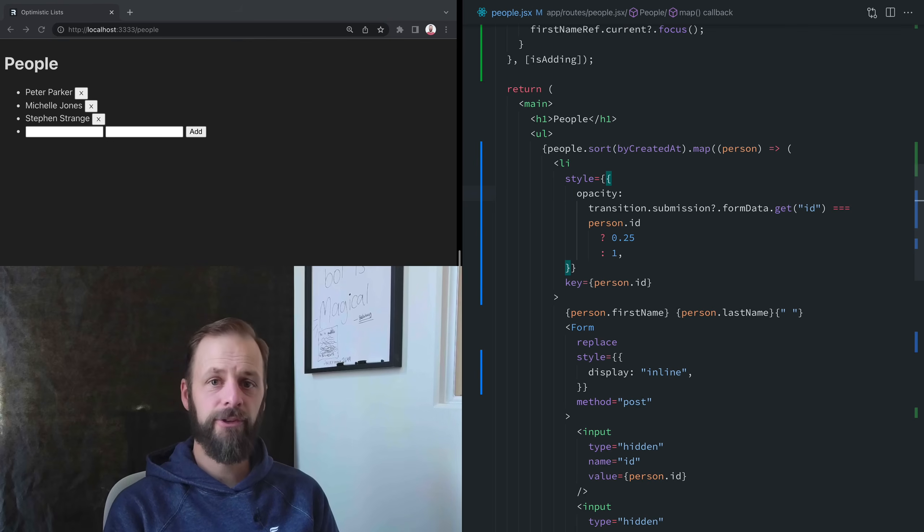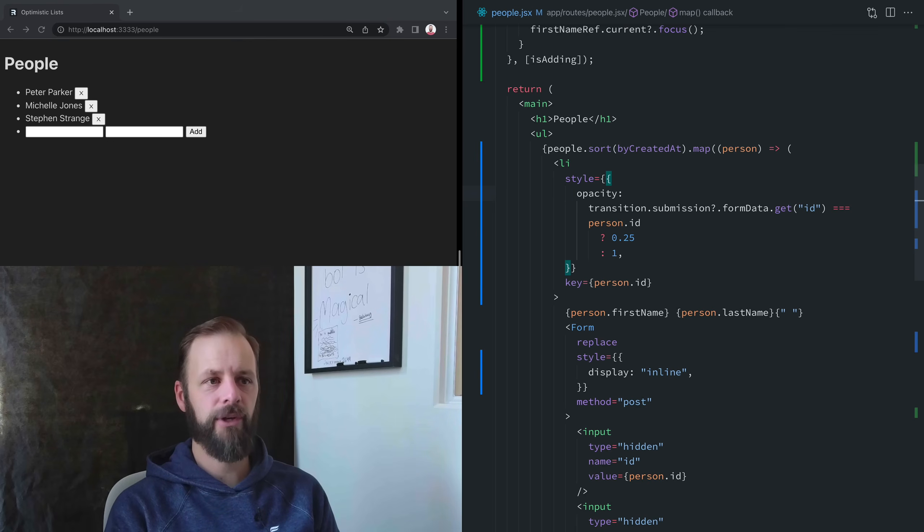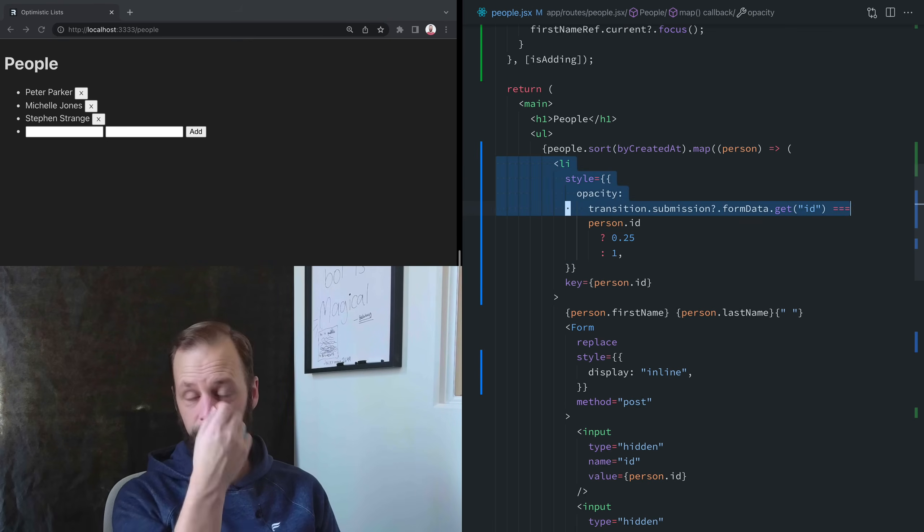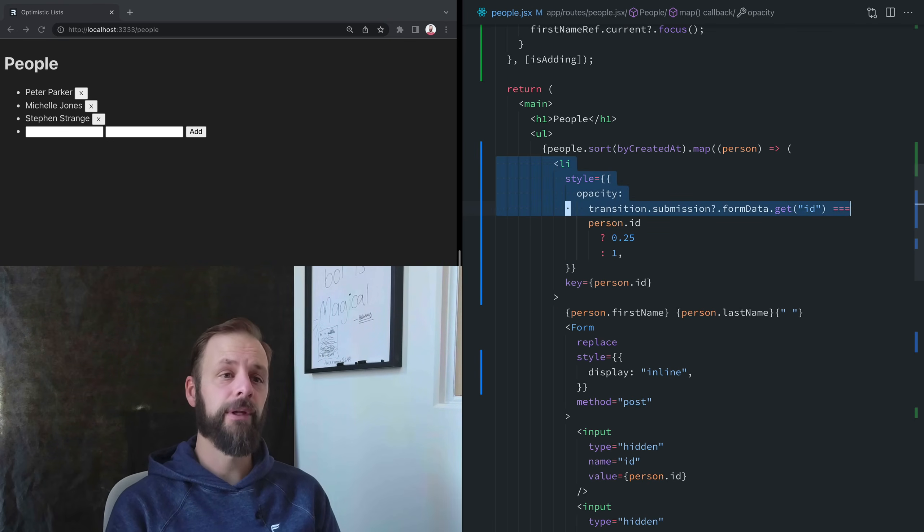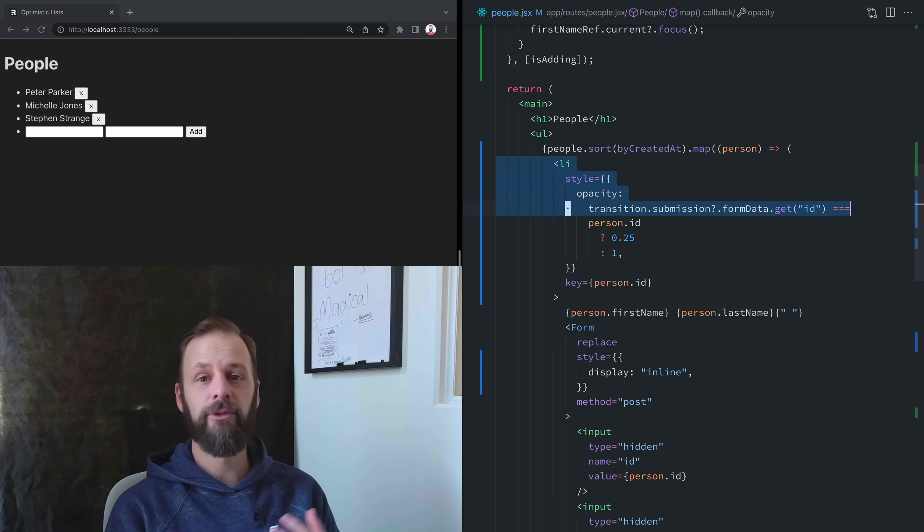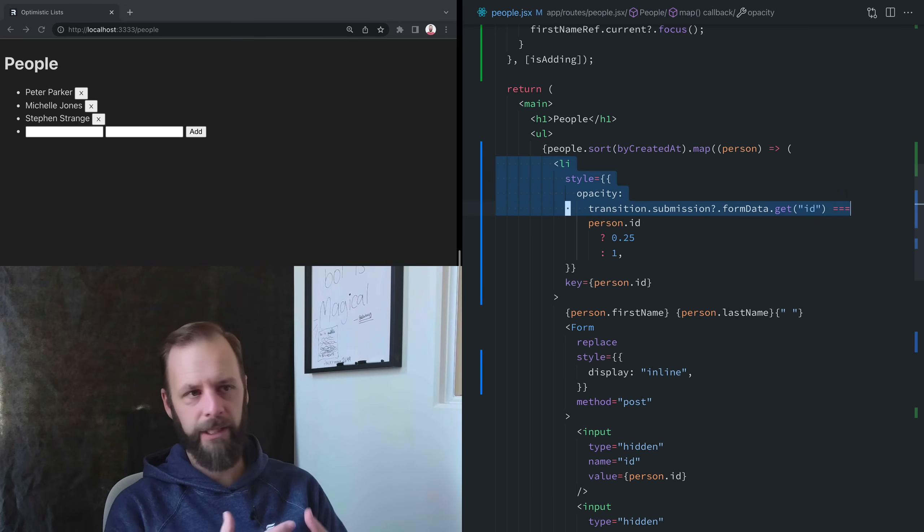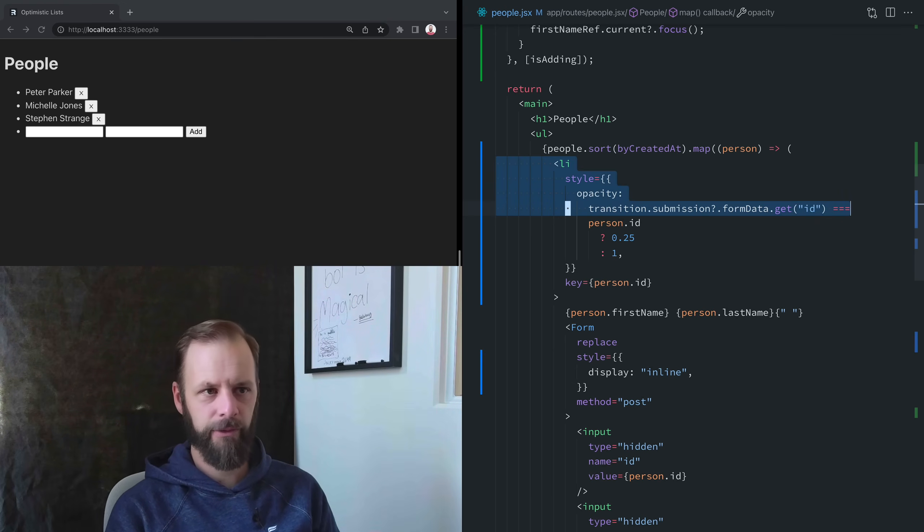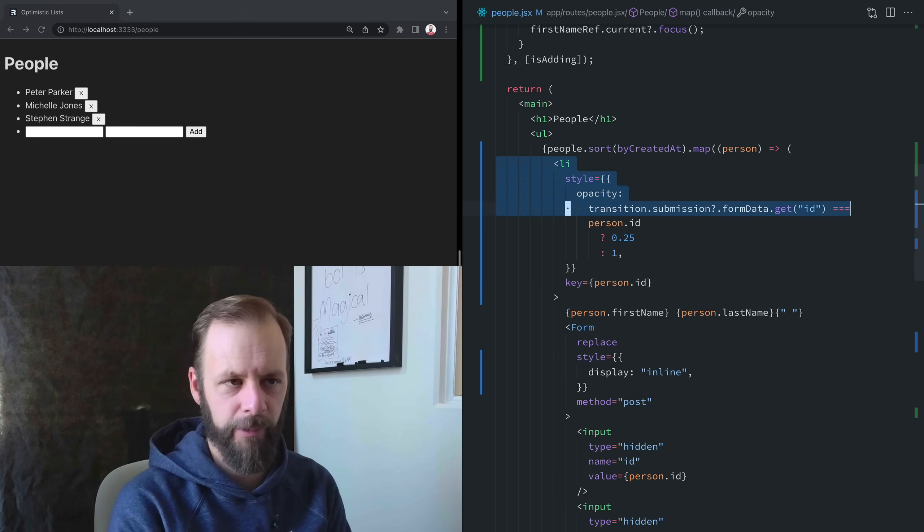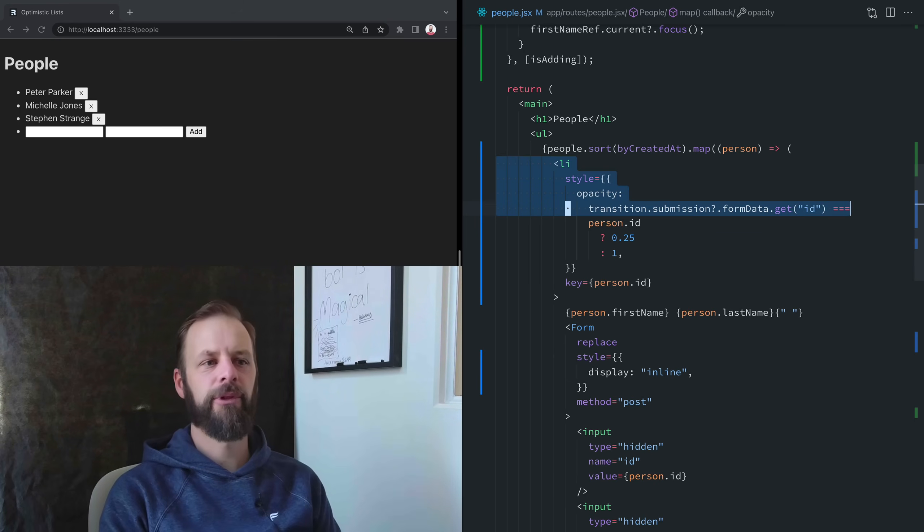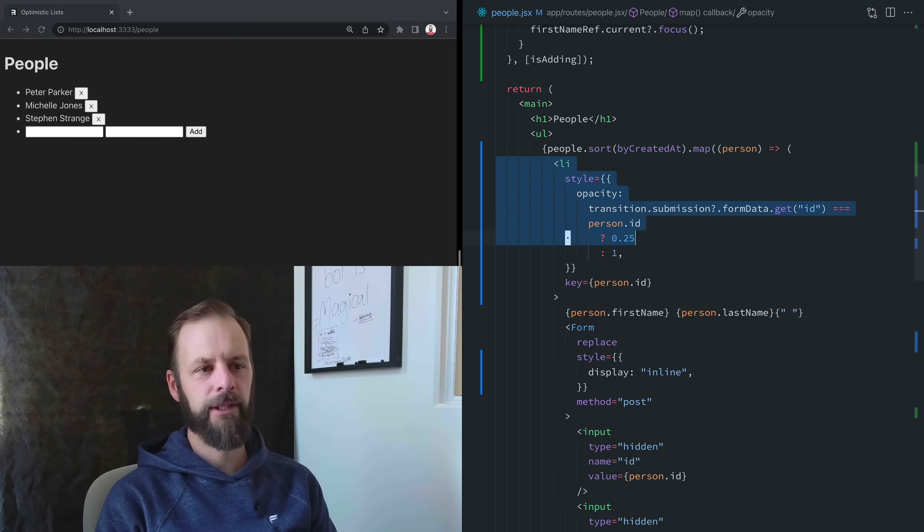The first thing we need to do here is we need to abstract this list item into its own component because we're going to use a hook. We can't have a variable number of hooks because of the way that hooks work.